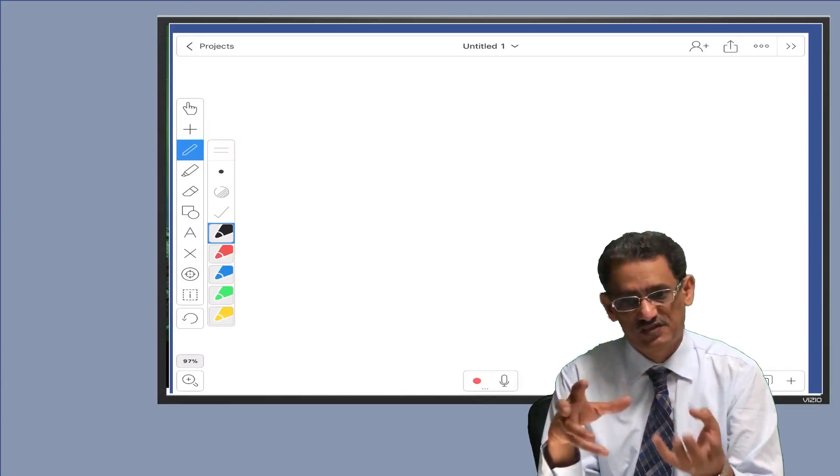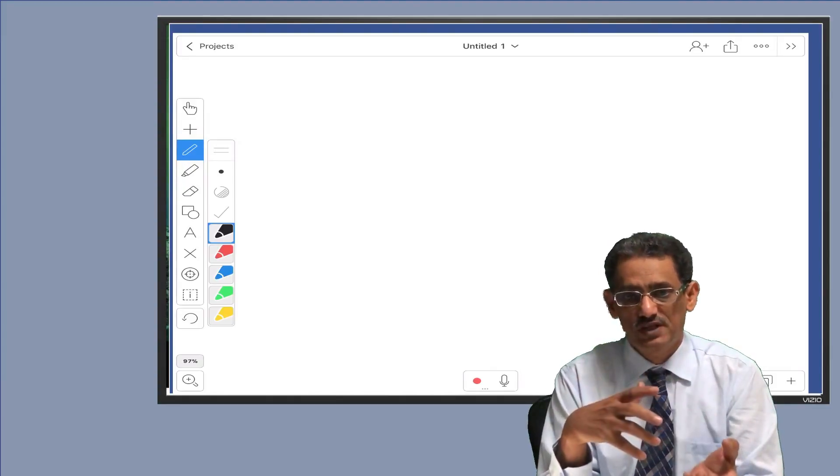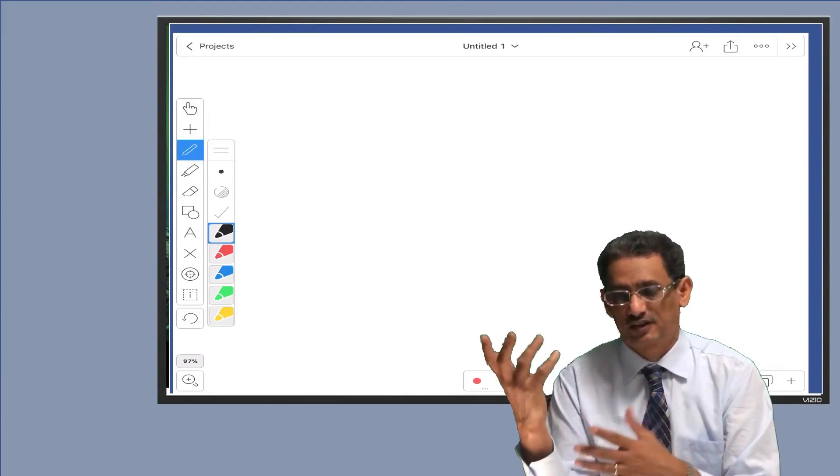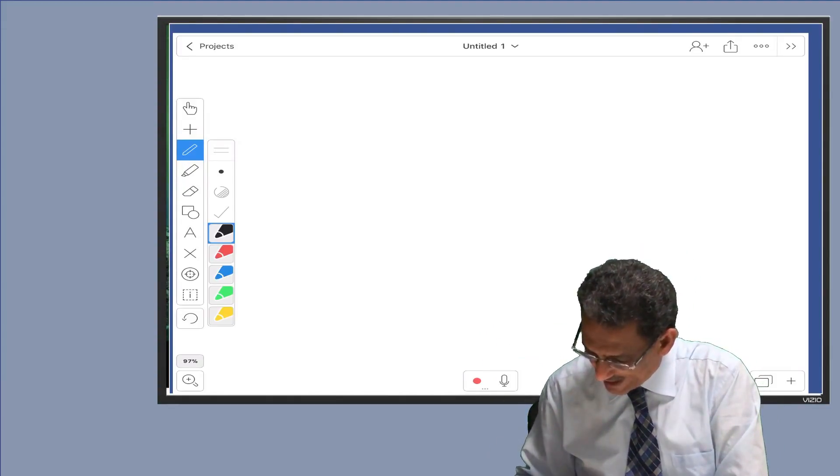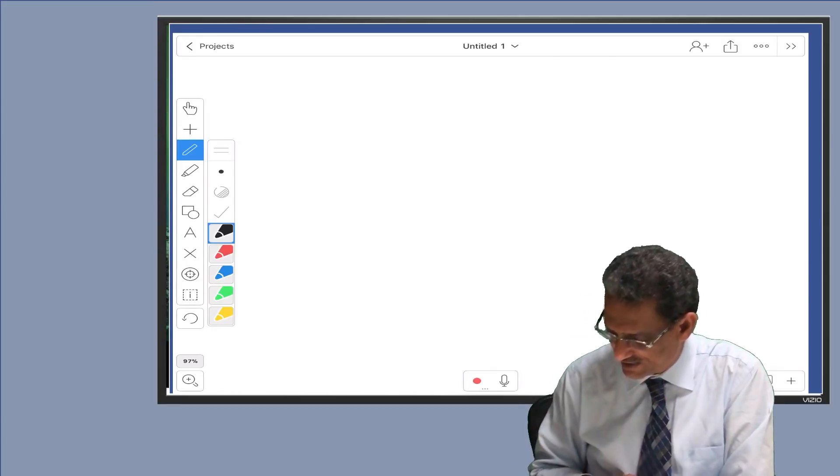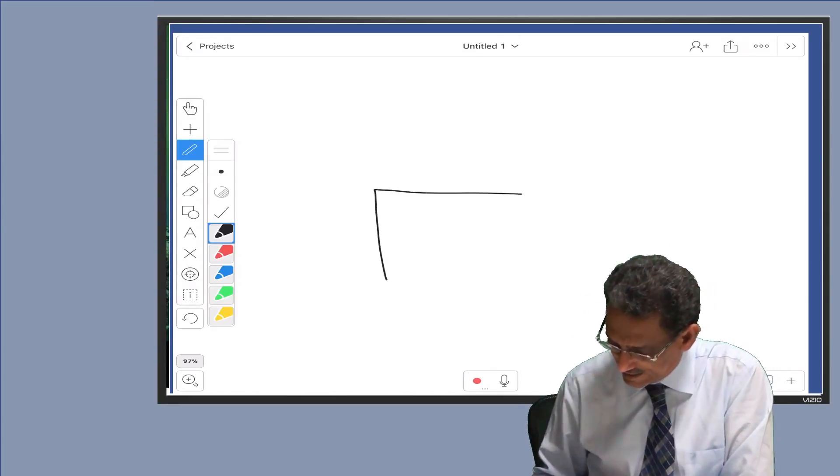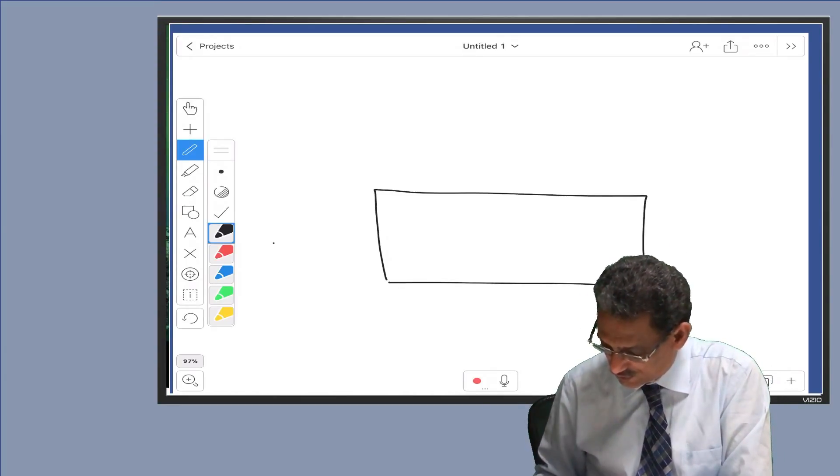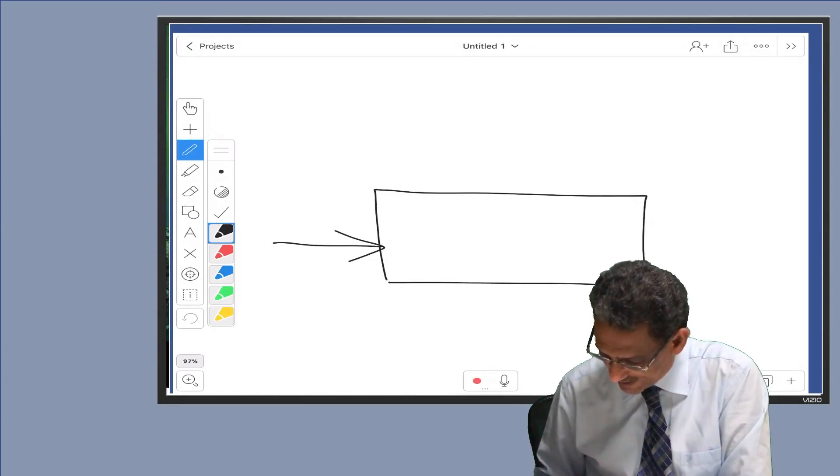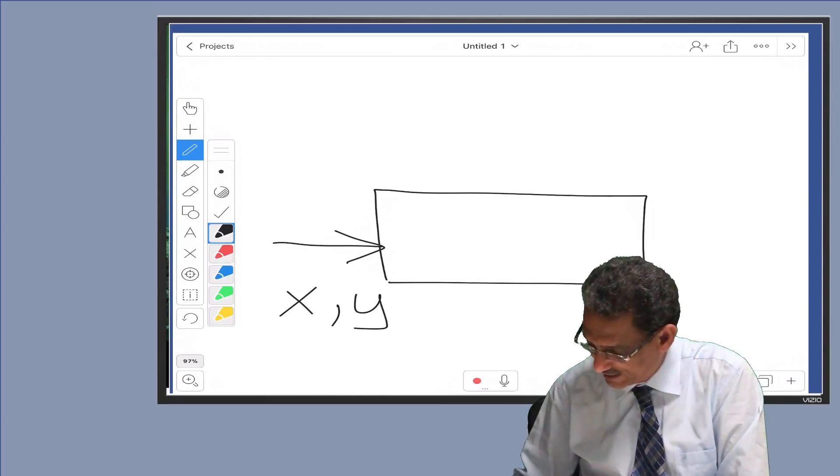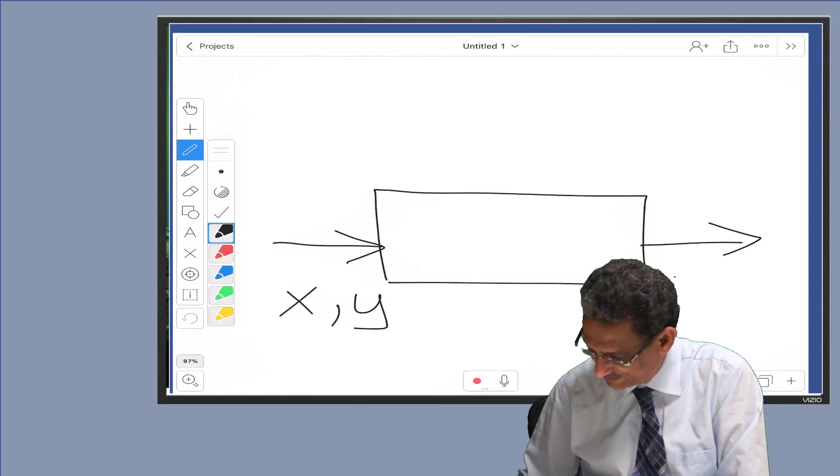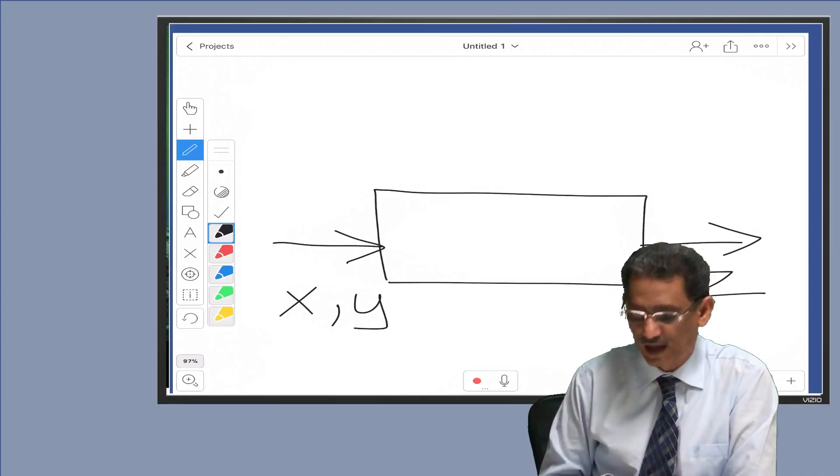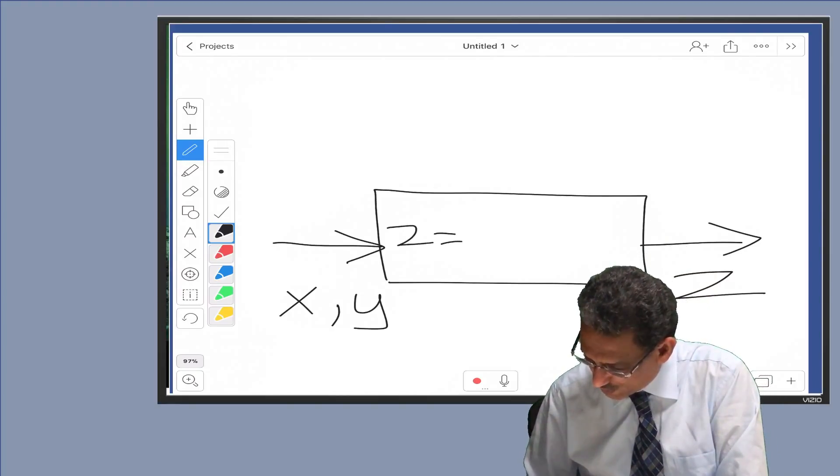So we assume we have a function, a box like this, and it takes two variables x and y, then it returns z, and z is x plus y.